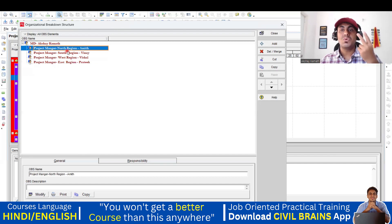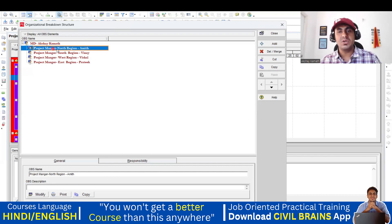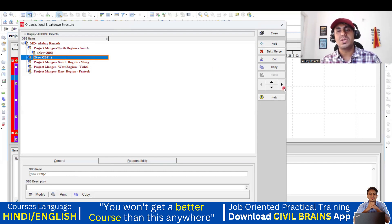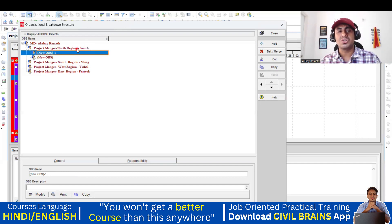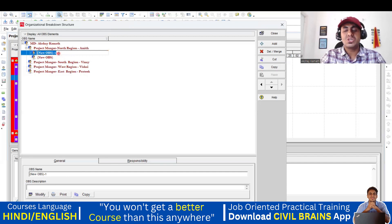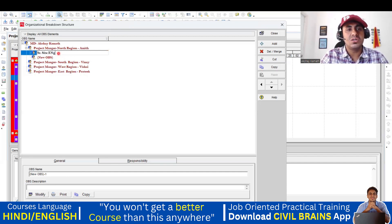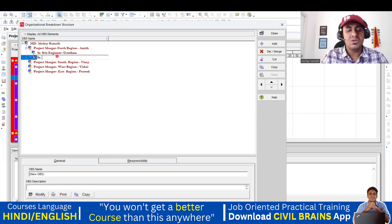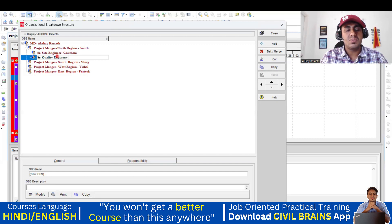Now under the project manager in the north region, we have two engineers working. One is a senior site engineer and one is a senior quality engineer. I'll click Add twice. But the entries haven't gone inside the project manager — click on them and take them to the right side to indent. Under the project manager of the north region, these two people are working. Write: Senior Site Engineer — name is Gautam.